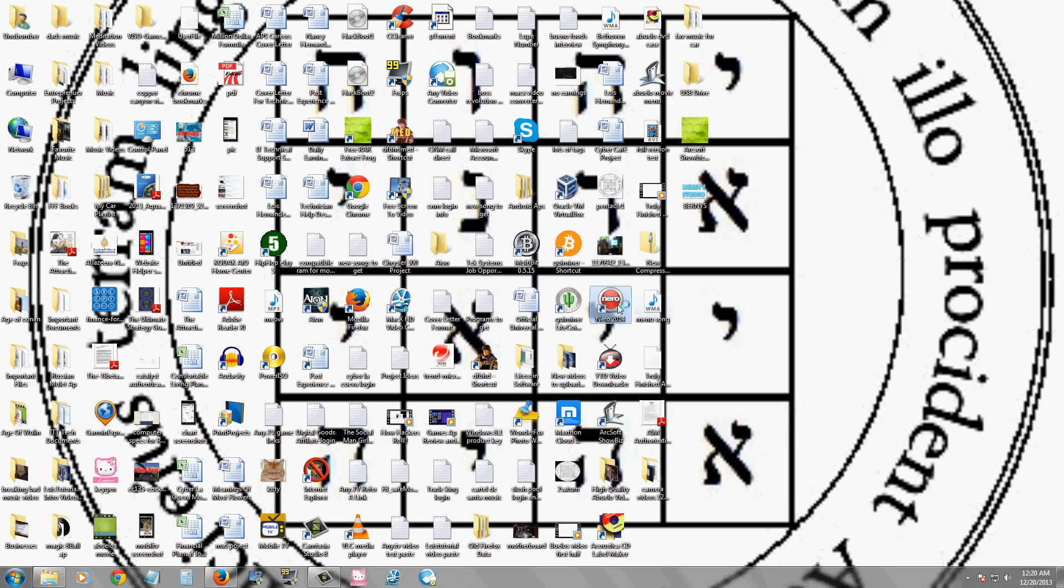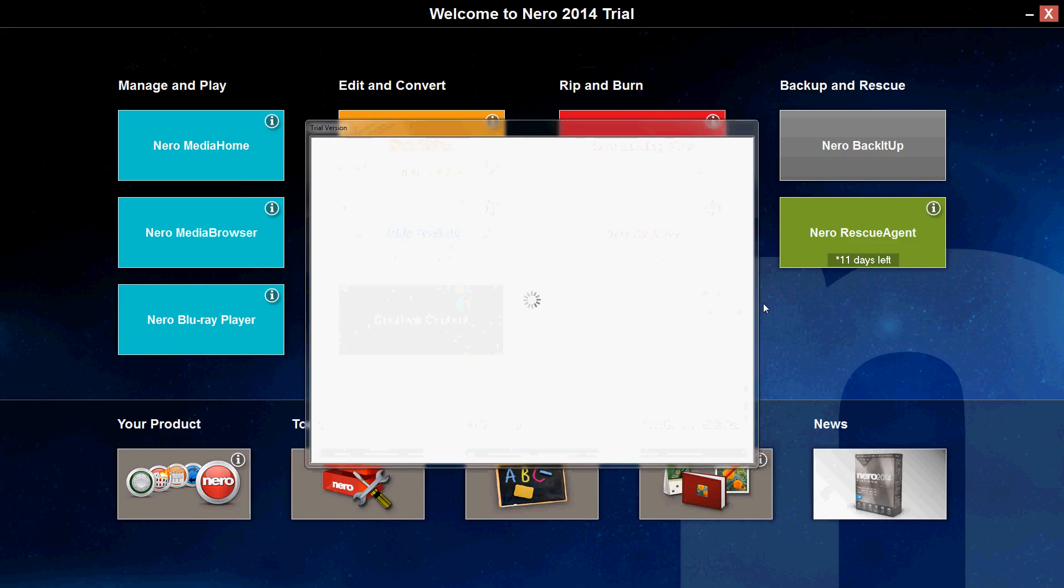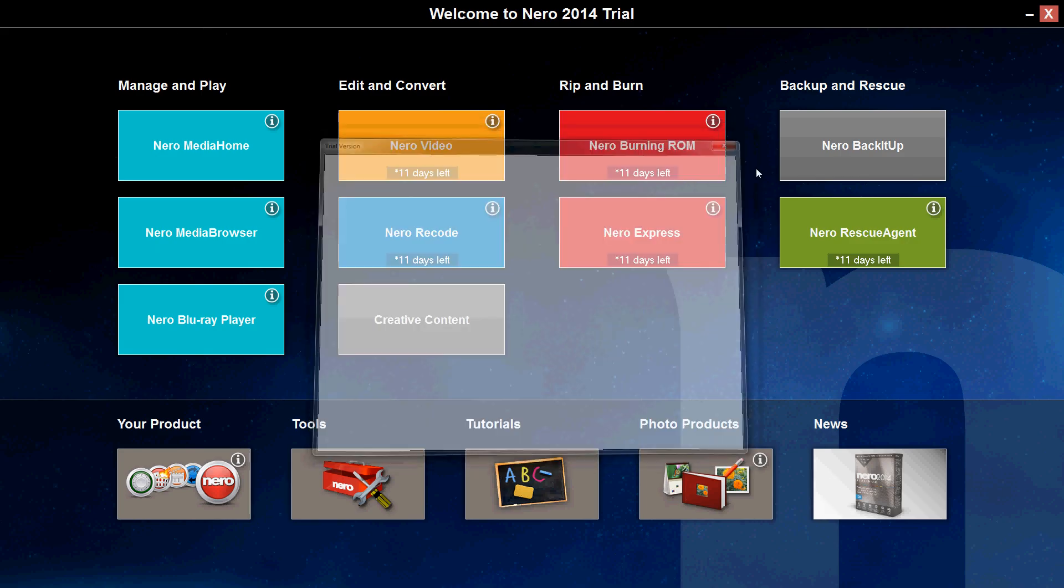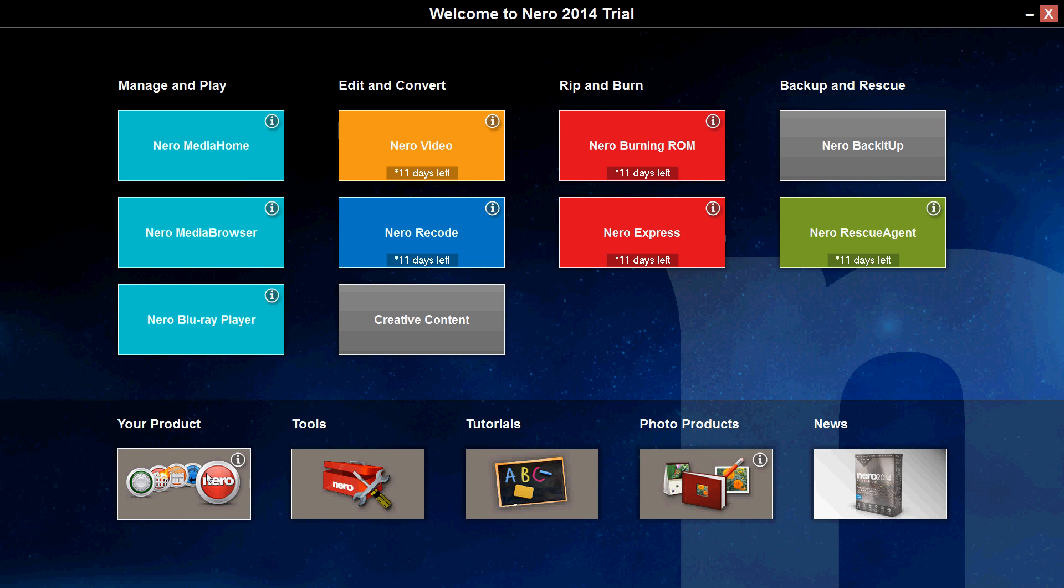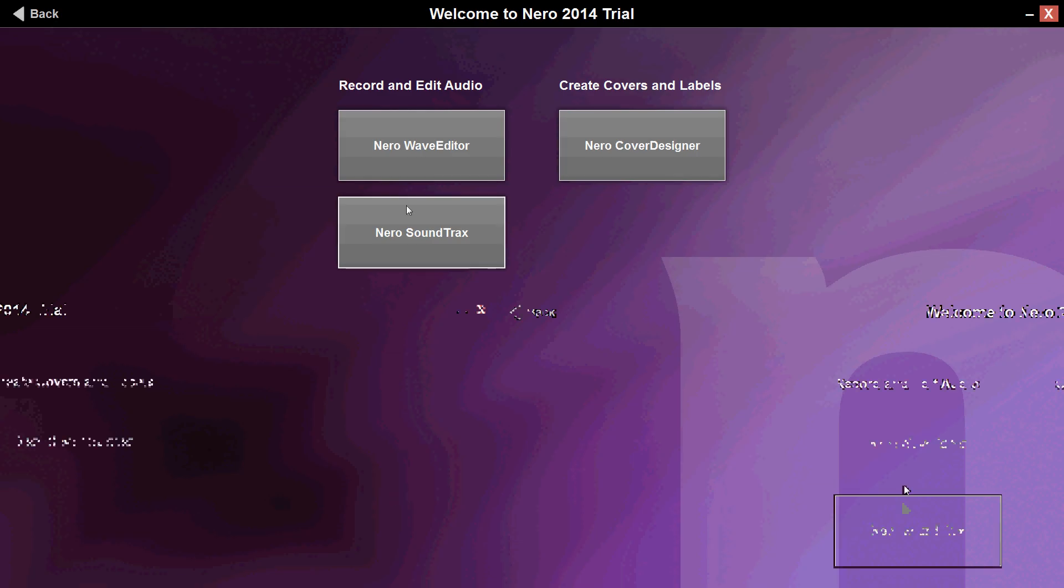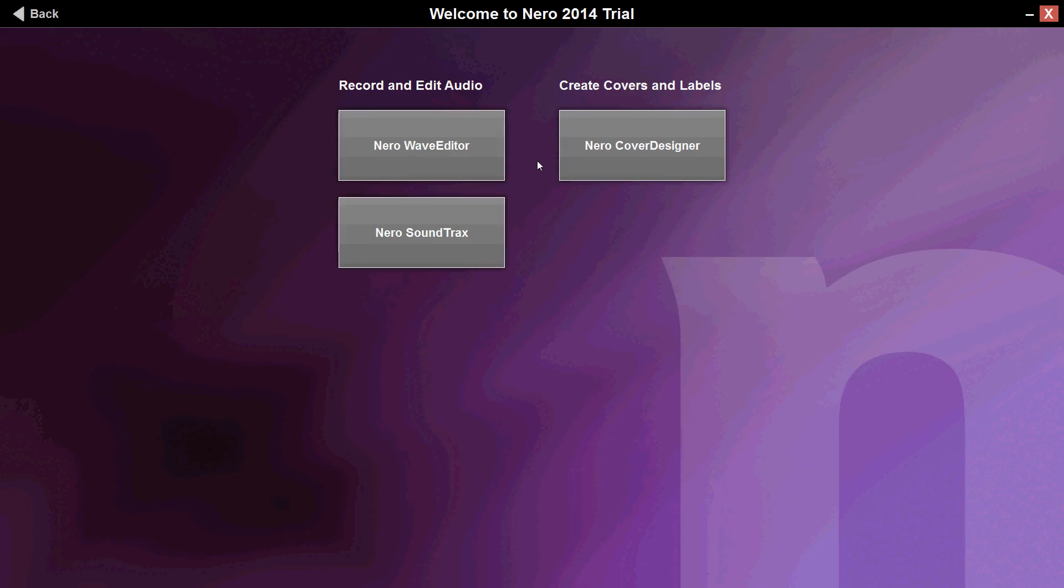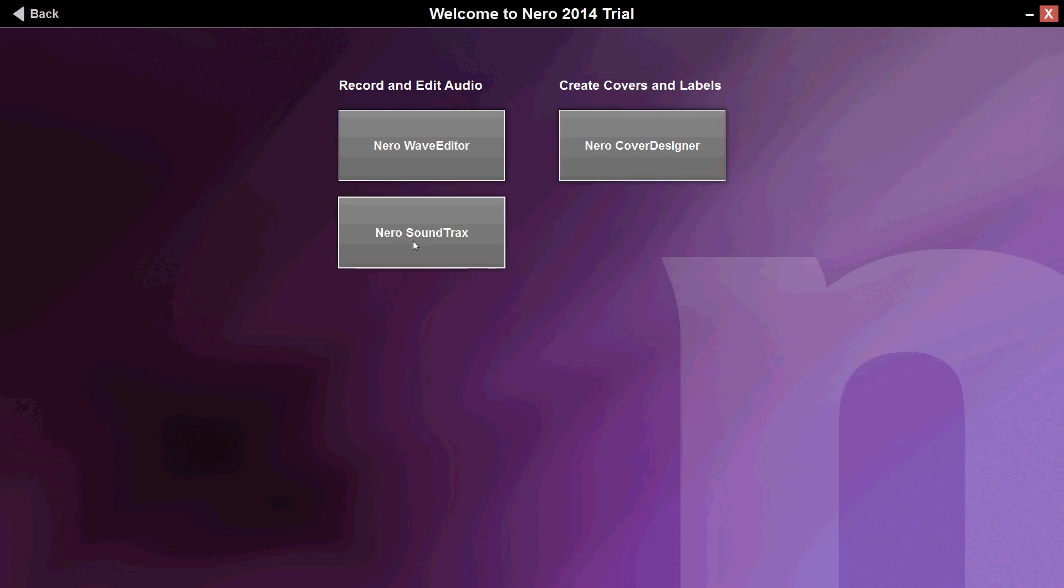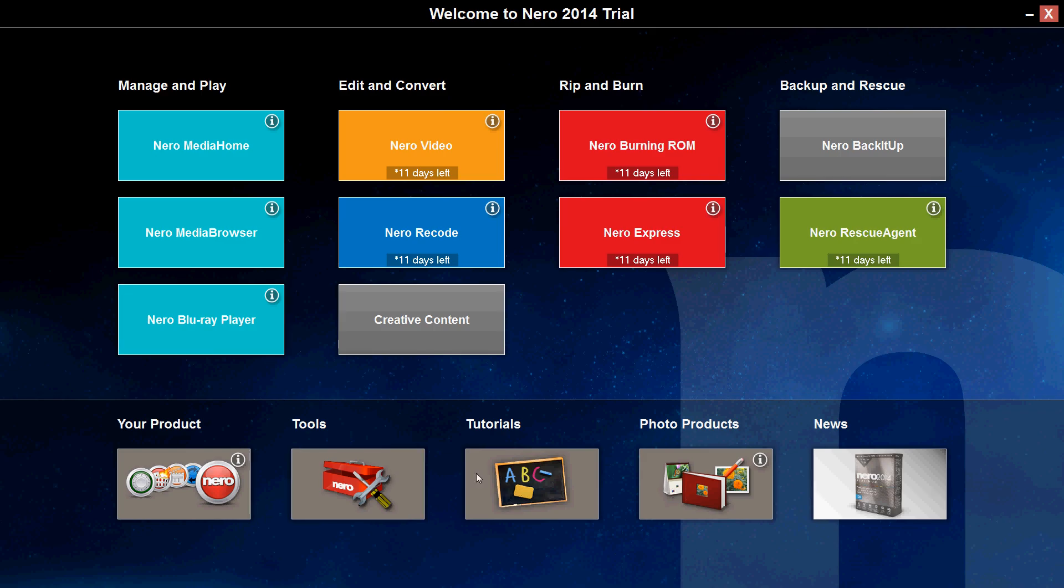So, it looks like Nero 2014 is packed with so many tools. We didn't even cover everything. There's still more down here. There is a wave editor, cover designer. I think that's for your CDs and DVDs, soundtracks. There's so much in here.